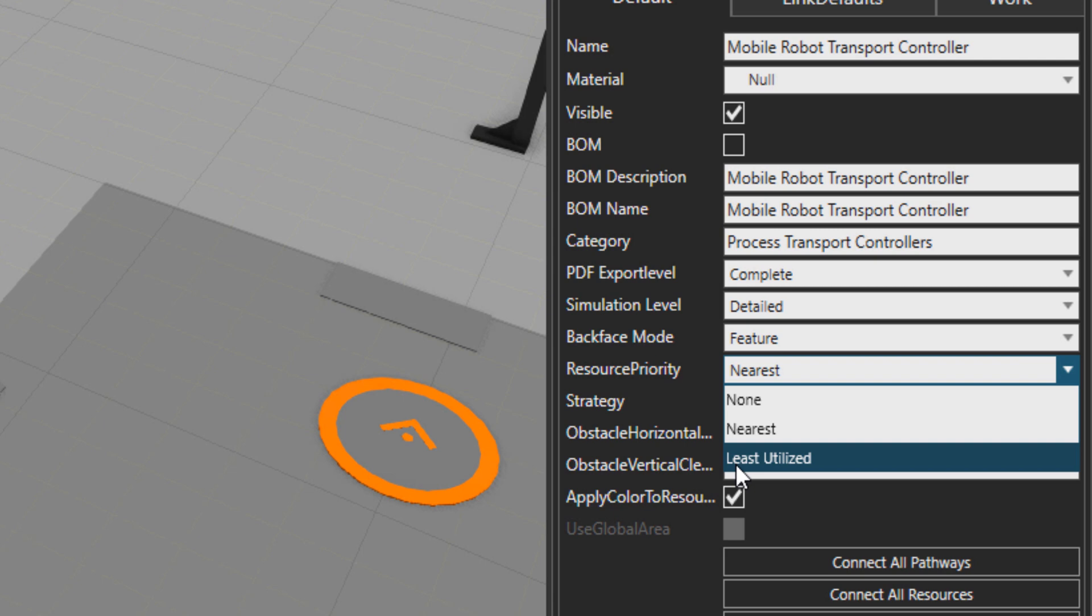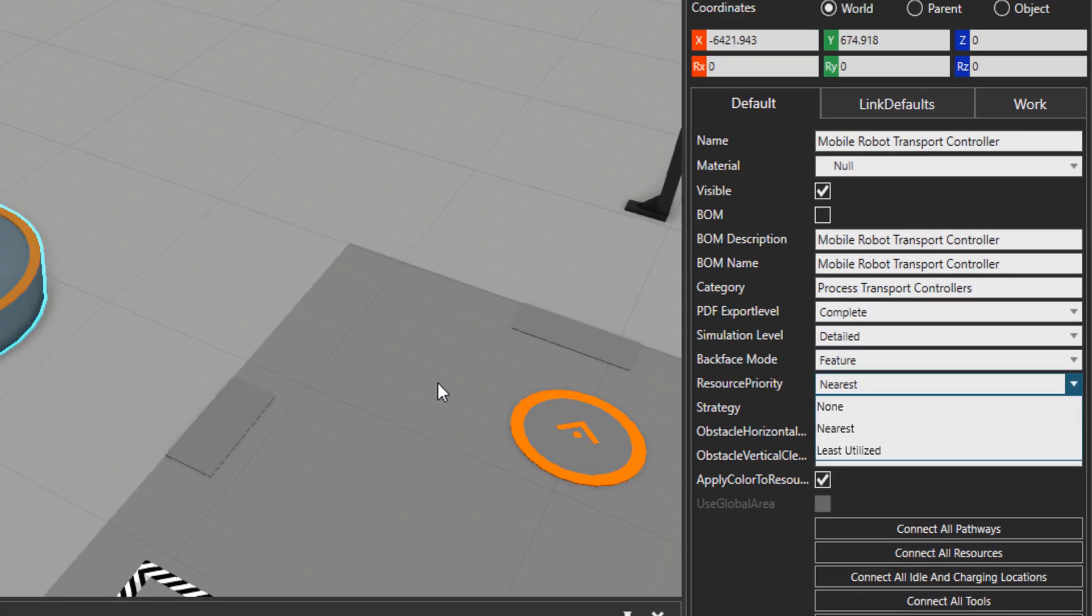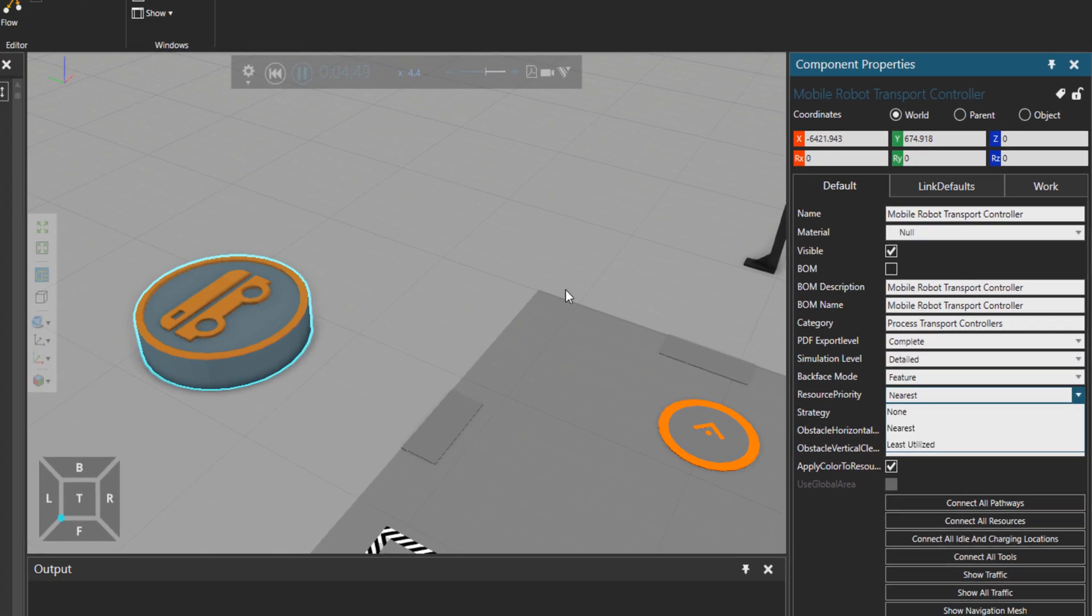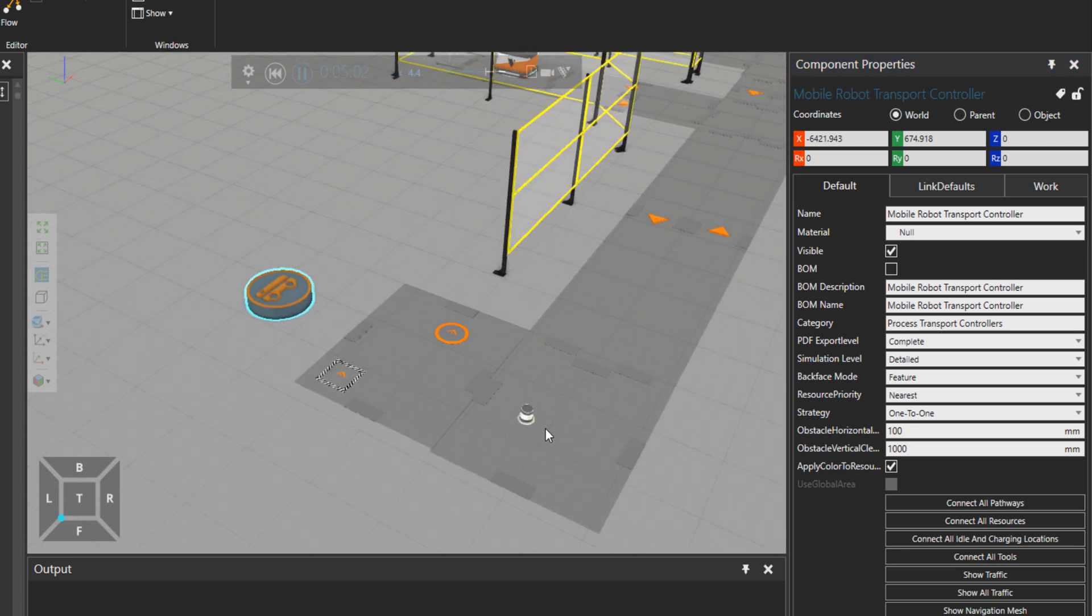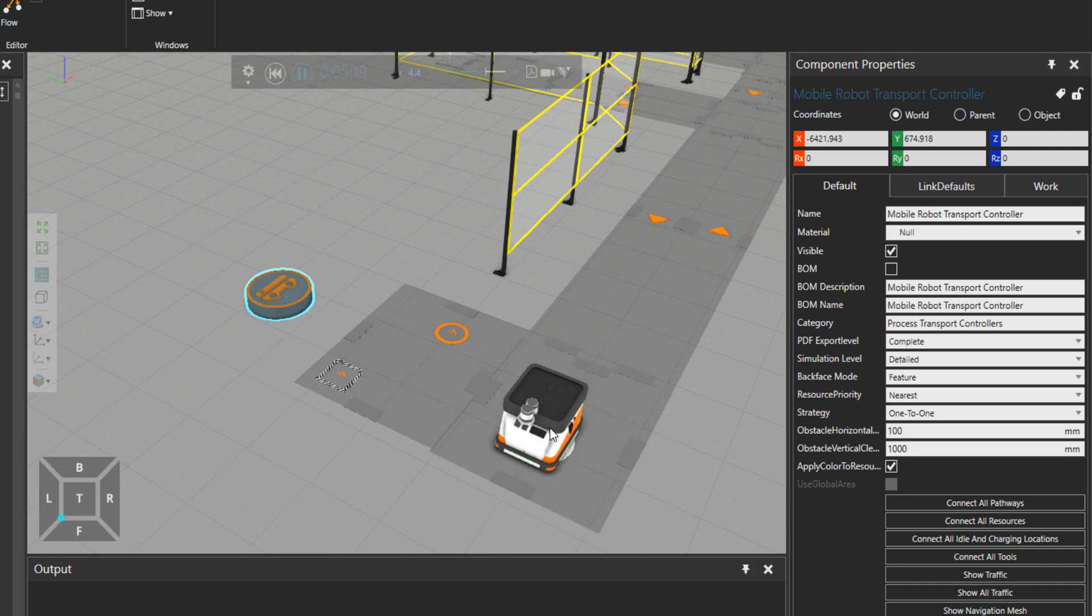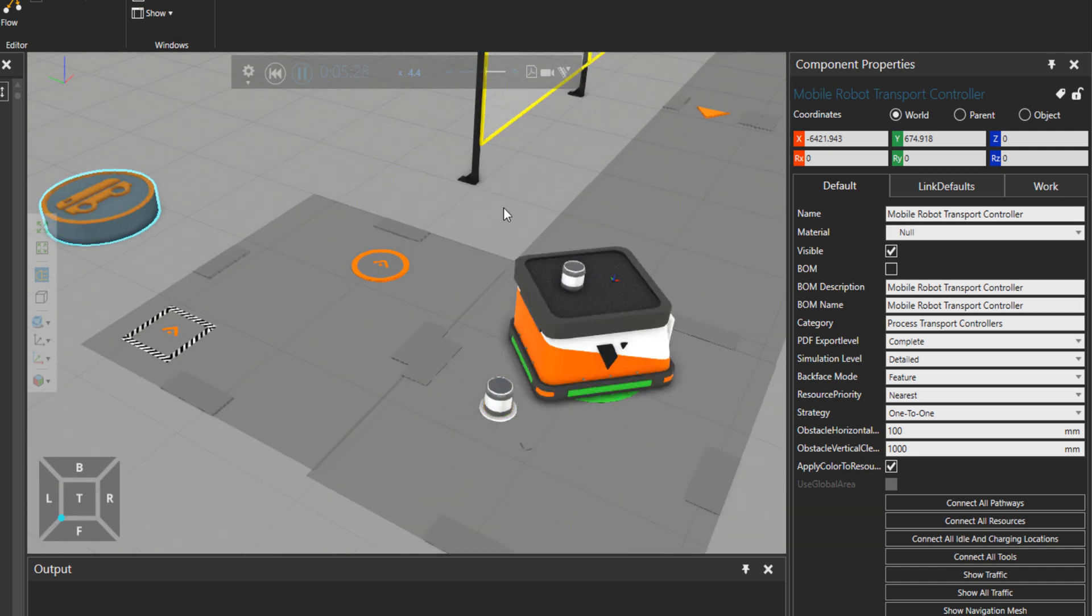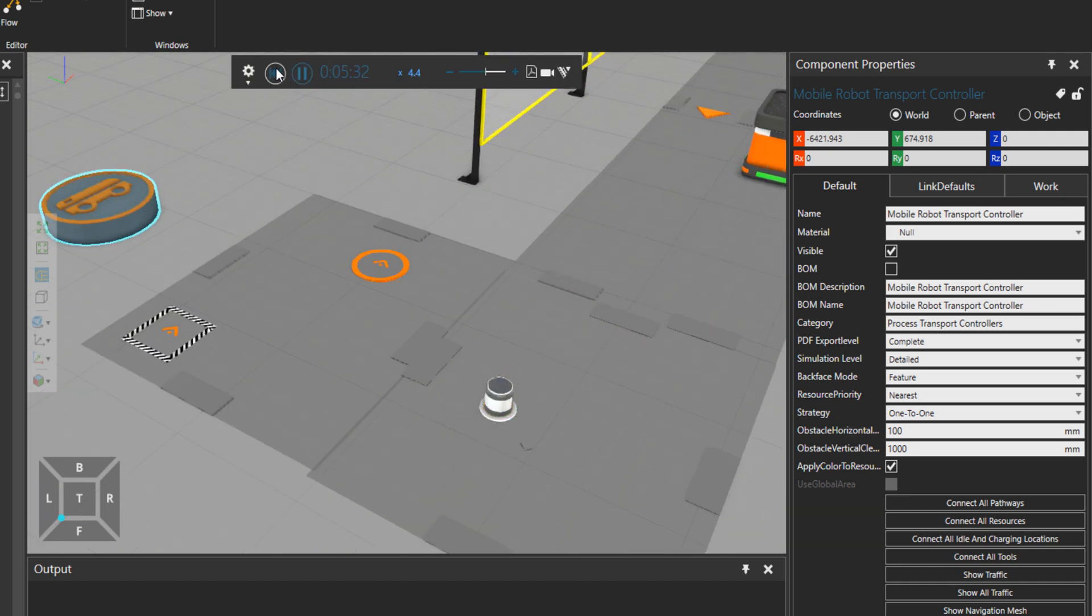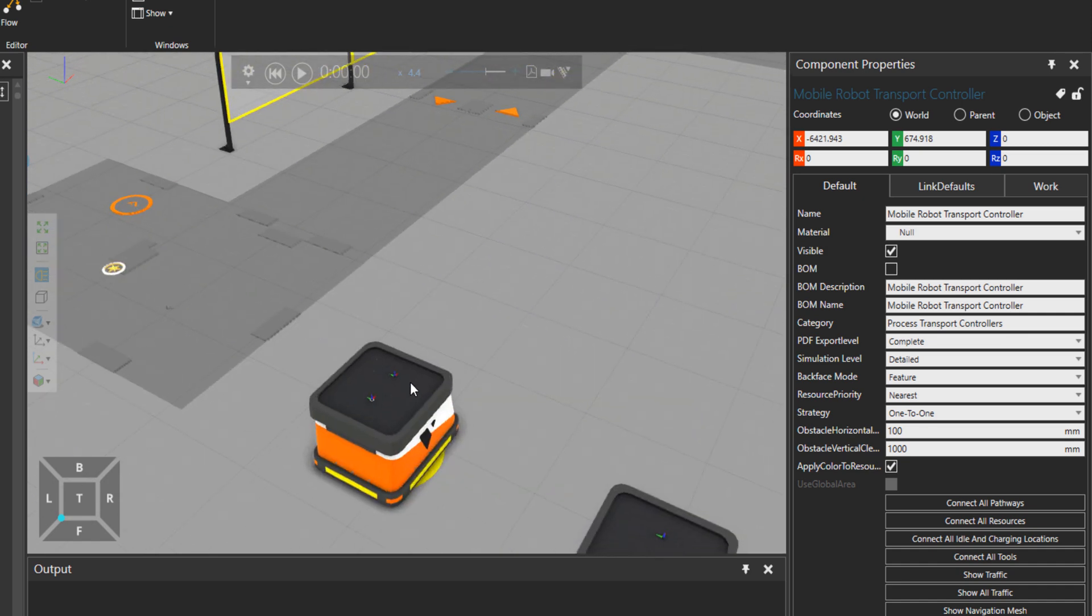And then least utilized will use the least utilized resource as it's clear from the name to go and take the part or do a process there when it's needed. So now here you could see that this mobile robot came to pick up the part. Let's do a quick test.